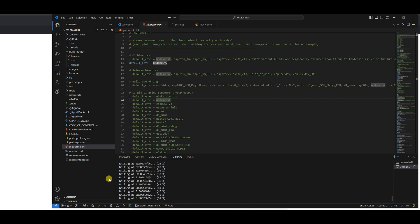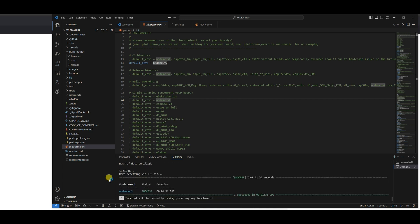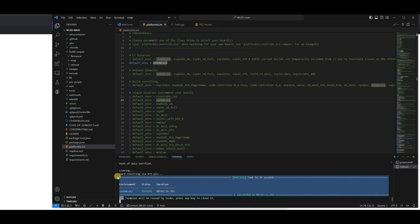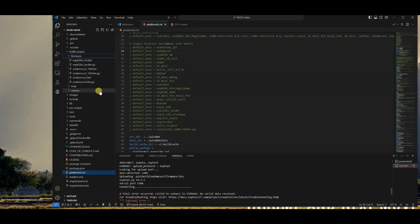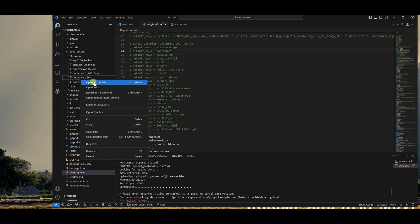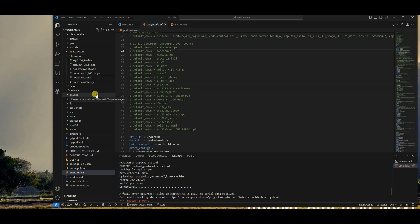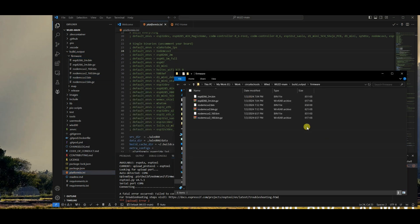After building the firmware, it automatically started uploading the custom build to the NodeMCU. If you need to do it manually, open the build output folder and open the firmware folder where you can find the .bin file, which you can upload through any third-party software like ESP Home Flasher.